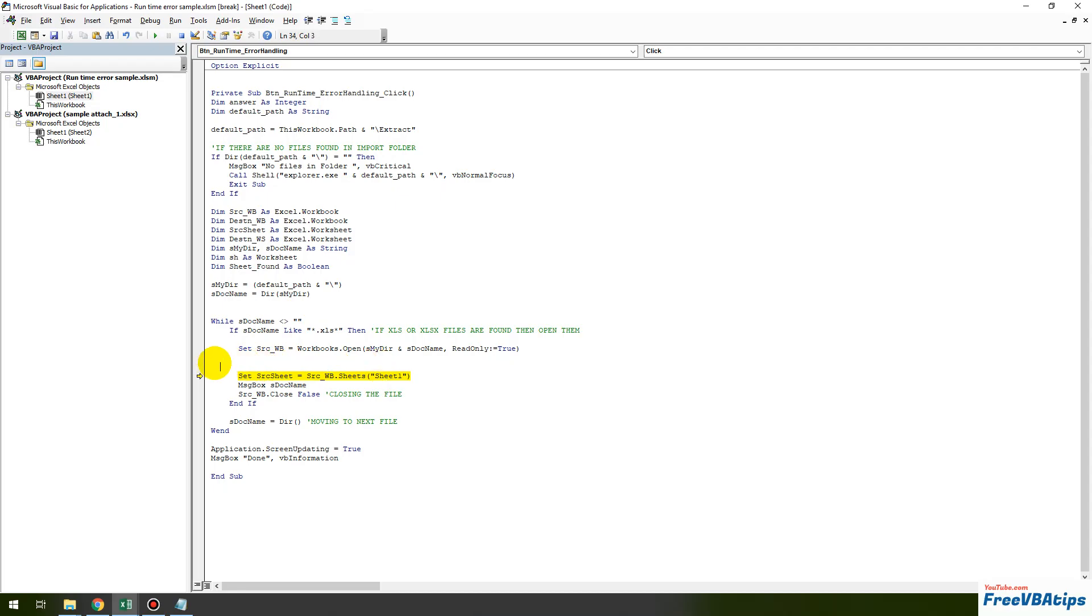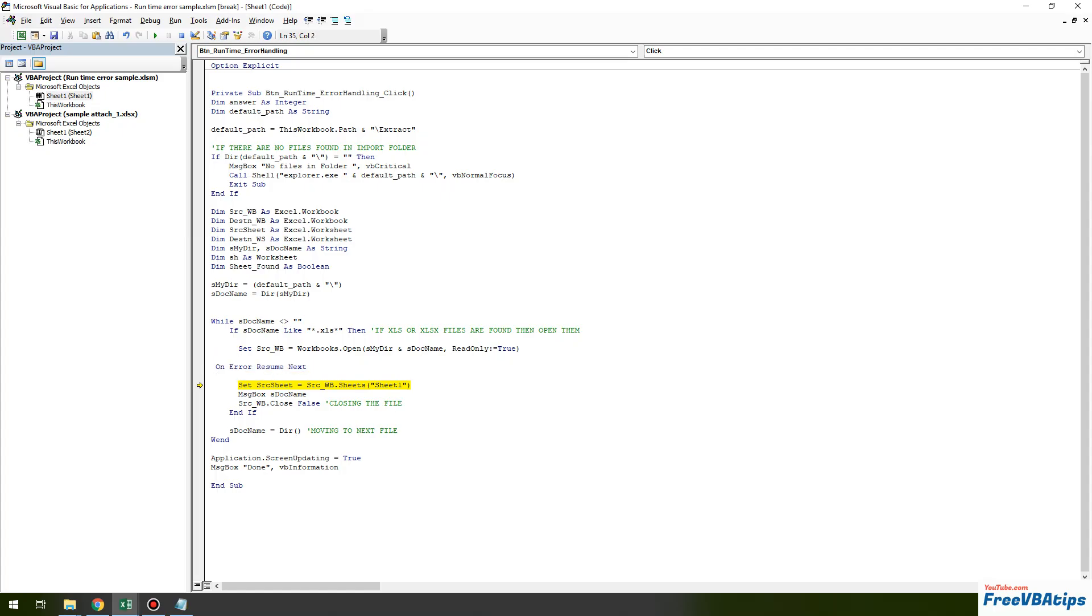So the quick way to fix any error which I won't suggest is just write on error resume next. So what I am telling VBA is whenever there is error just resume next, just proceed, just move to next step. So let's see how this works.